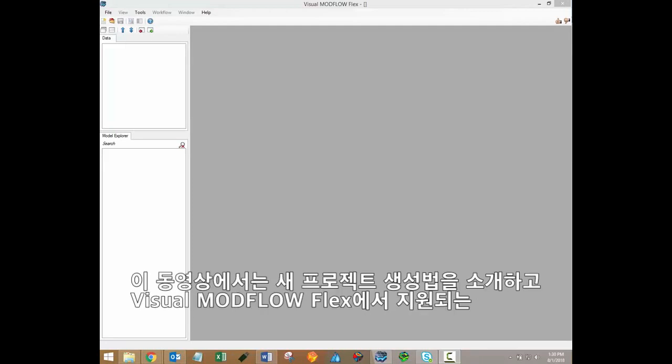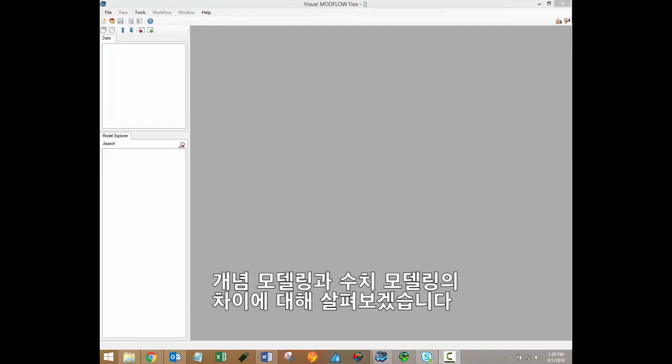In this video, I'll show you how to create a new project and discuss the differences between the conceptual and numerical modeling workflows supported in Visual Modflow Flex.